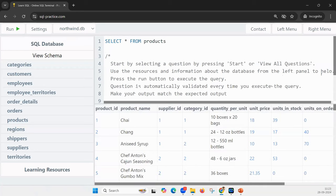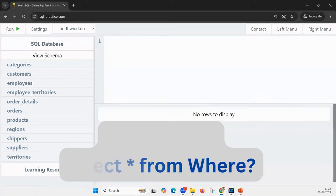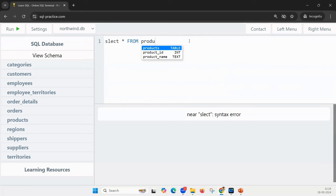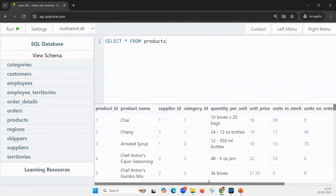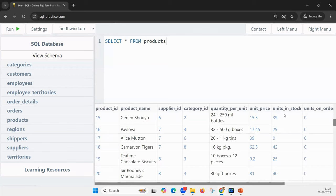Now let us start coding. The SQL mantra is SELECT * FROM WHERE. I want to print all the columns from the products table. So: SELECT * FROM products. Let us run it — and it gives me all the values from the products table. Every row in the products table is returned.